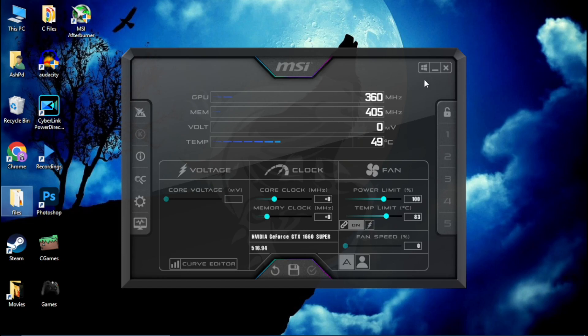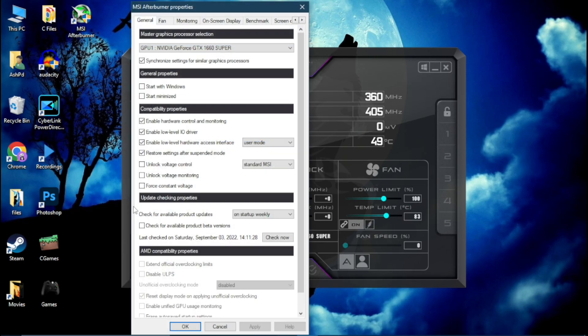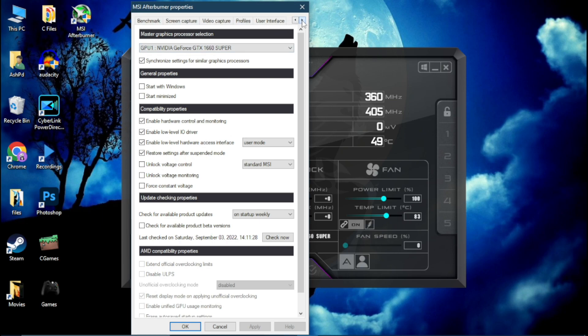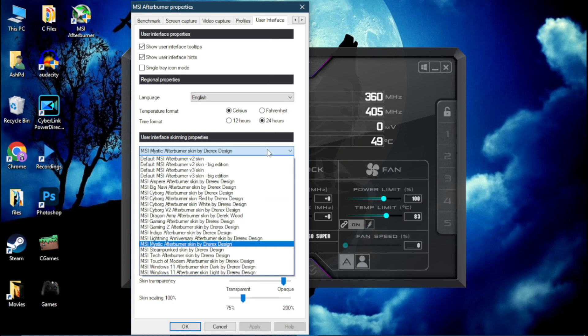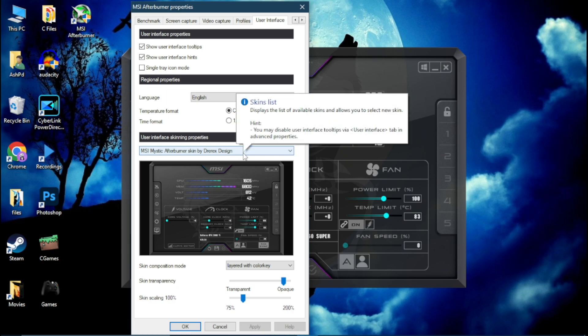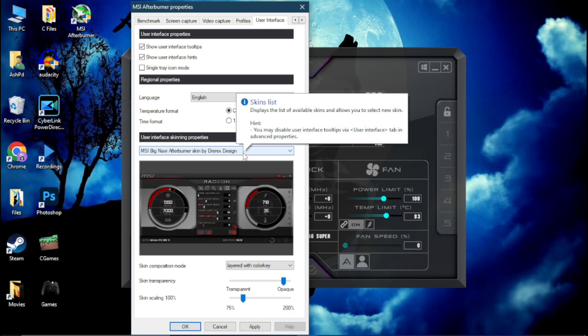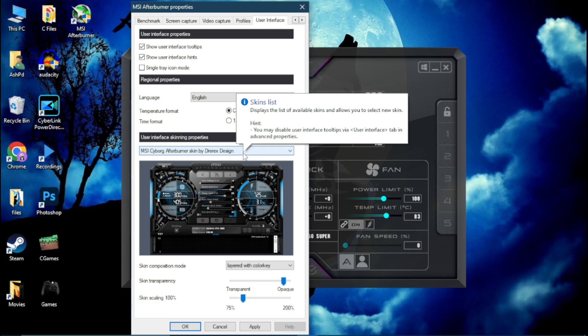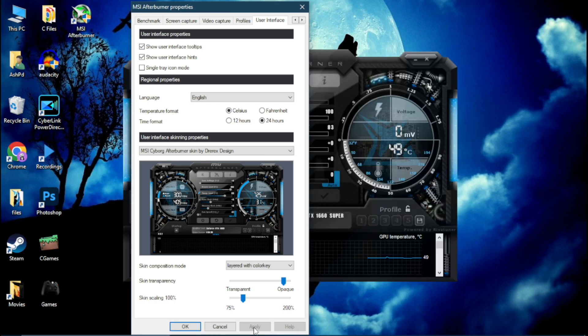MSI Afterburner is installed now. Now go to Settings, click here. Click on User Interface and from here you can change the theme of this MSI Afterburner. I'm selecting this theme but you can select any theme you like. Simply click on Apply.